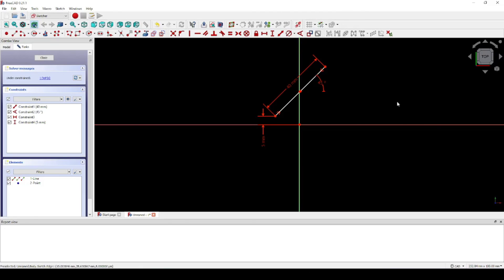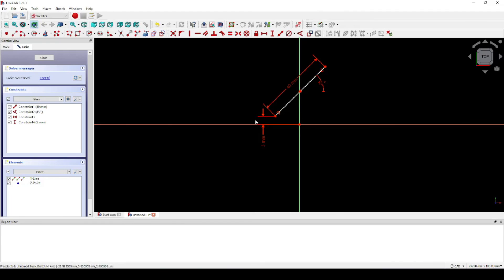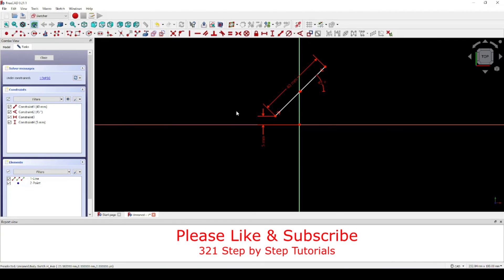Now you've located your diagonal line with the center on the vertical axis and at a defined height above the horizontal axis. Thanks for watching.